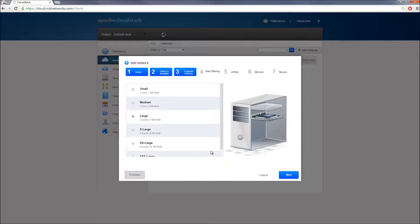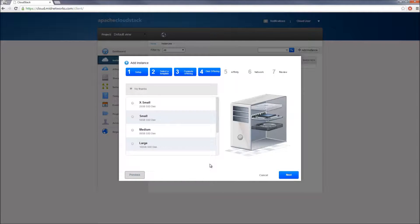For this demo, I will select the 2-core machine instance and continue. In step 4, it gives the option to attach additional disk volumes to your cloud server.